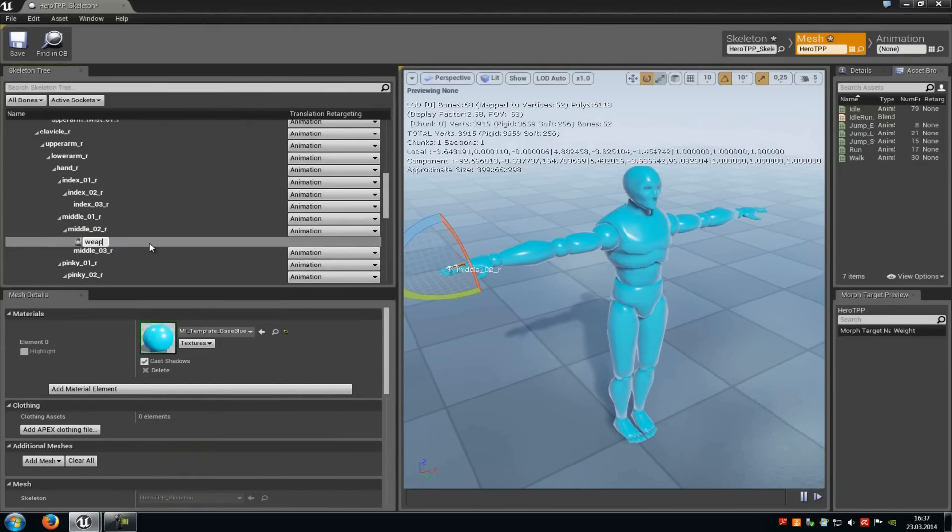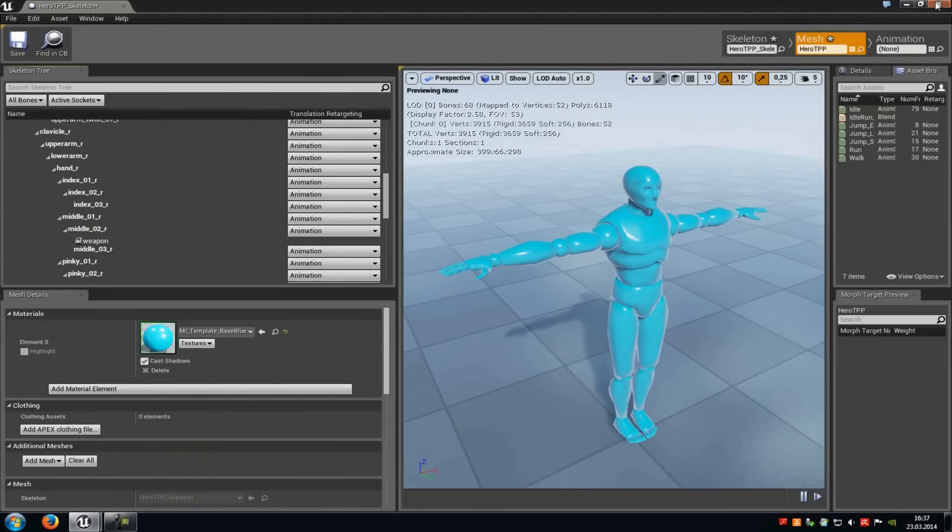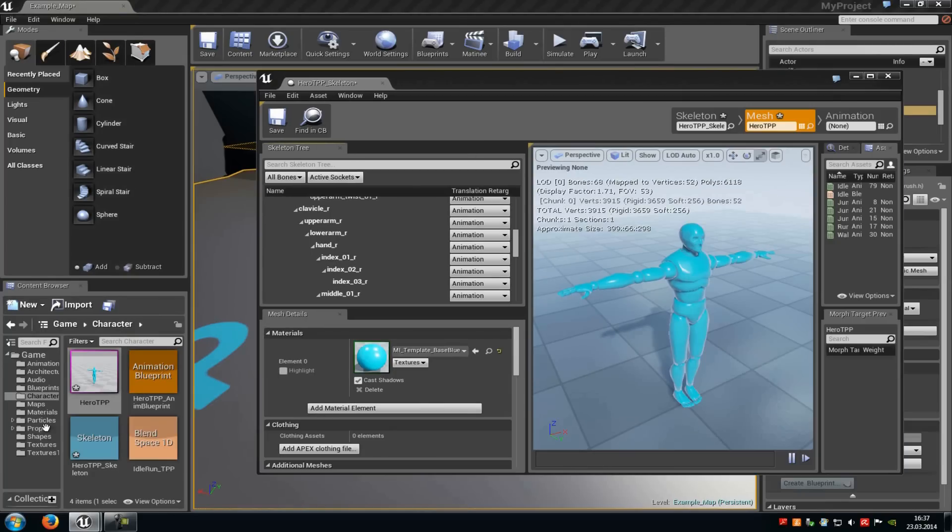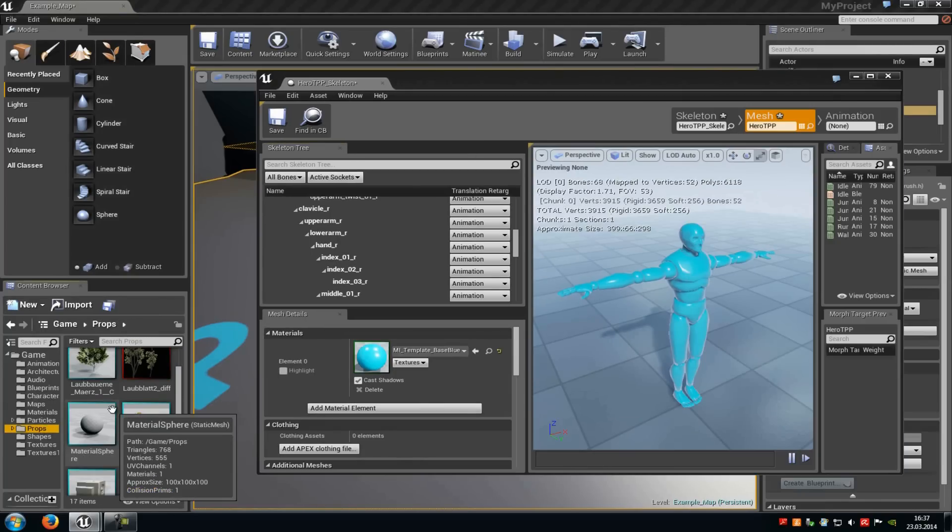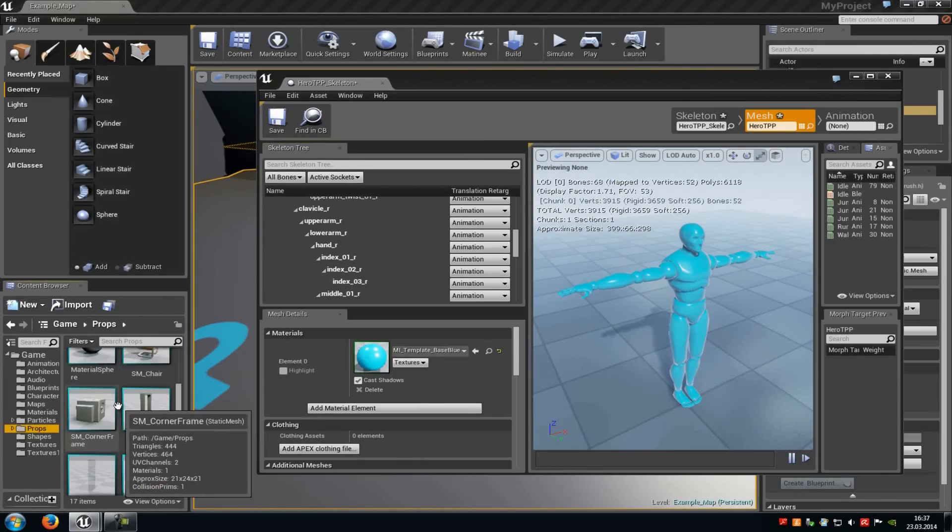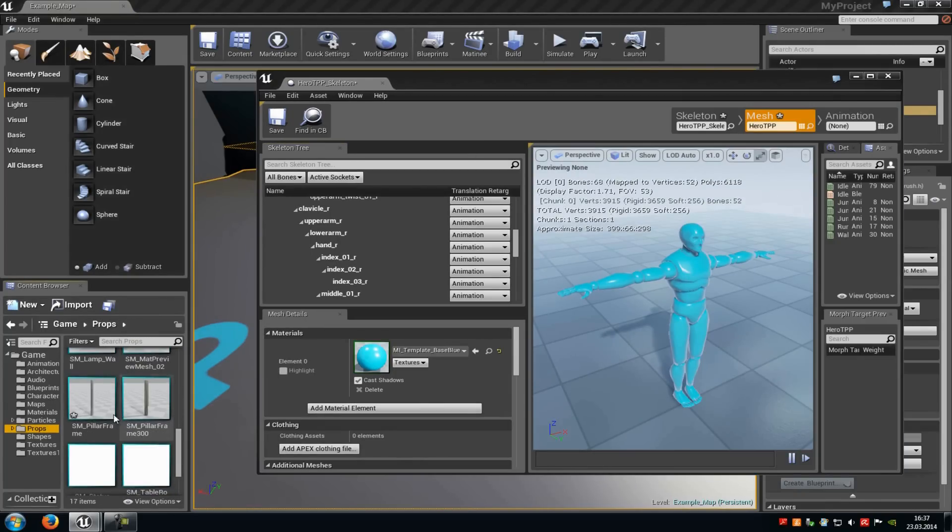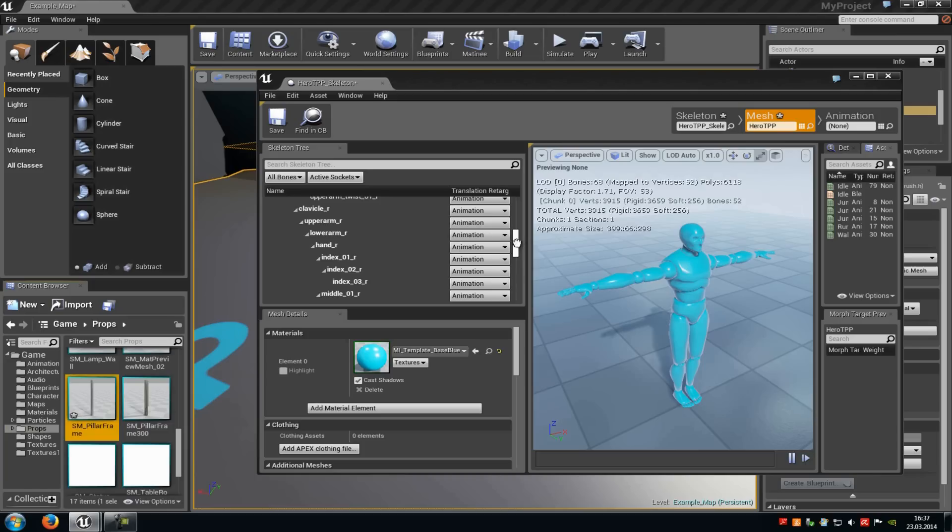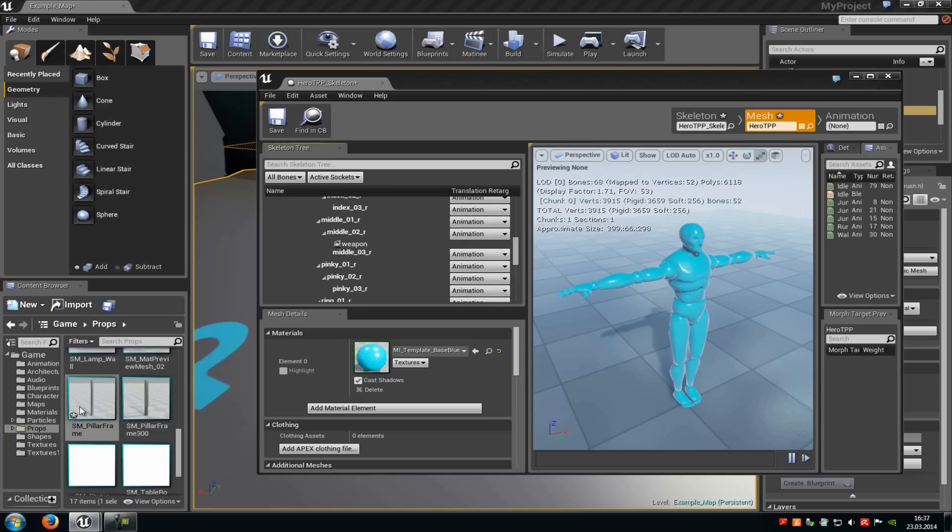Now type in a name, for example weapon, and now we can add our static mesh to that socket. So go to the static mesh, select it, and drag and drop it onto the socket.